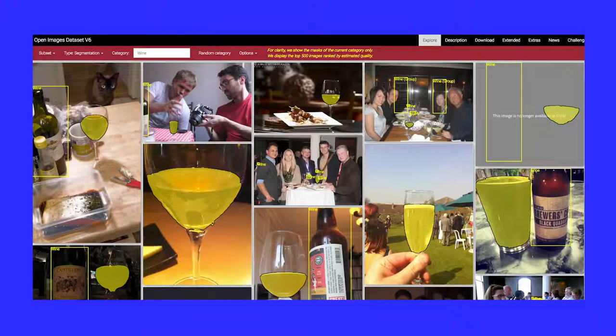Há inúmeros datasets disponíveis na internet. Aqui, nessa primeira aula, cito apenas um: o Open Images, da empresa estadunidense Google. Trata-se de mais de nove milhões de imagens, com quase seis milhões de enquadramentos divididos em seiscentas categorias, cerca de três milhões de anotações sobre relações entre elementos, e mais de setecentas mil descrições gerais. São números realmente muito grandes. Na imagem que você pode ver aqui na tela, estão algumas imagens do Open Images com marcações onde se encontra um ou mais copos ou garrafas de vinho.